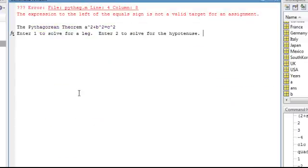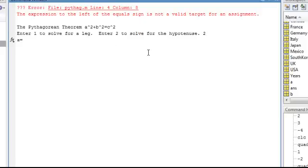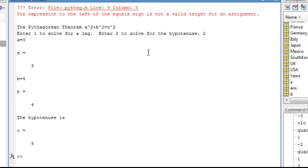Okay, cool, it likes that now. Enter 1 to solve for a leg, enter 2 to solve for the hypotenuse. Let's solve for our hypotenuse. Let's do one we know, let's do a 3, 4, and the hypotenuse is 5.